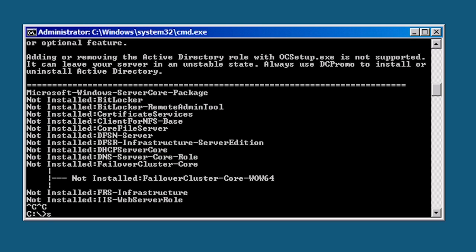To install the DNS role, run the command start with the W switch. The start command will run another command and the W switch will ensure the Windows waits until the install is complete. Without the W switch, Windows would return back to the command line without any delay and you would not know when the install is complete.